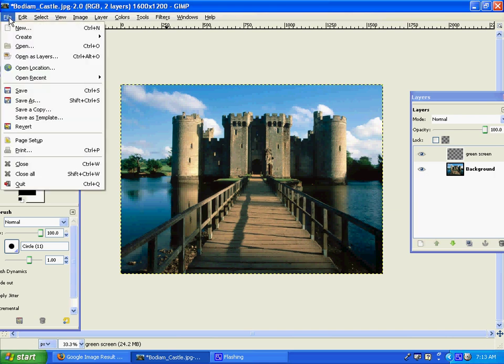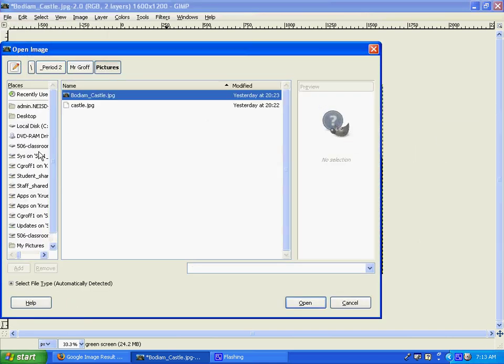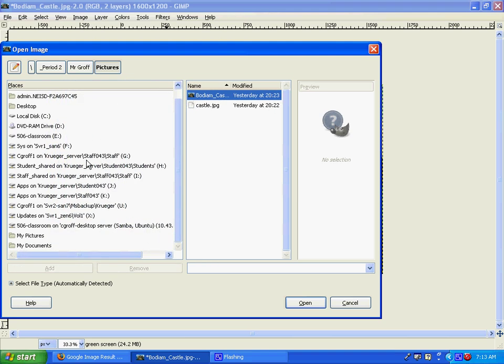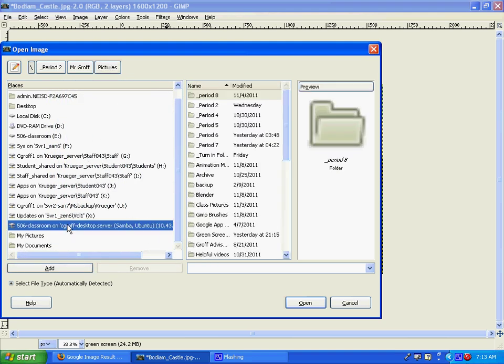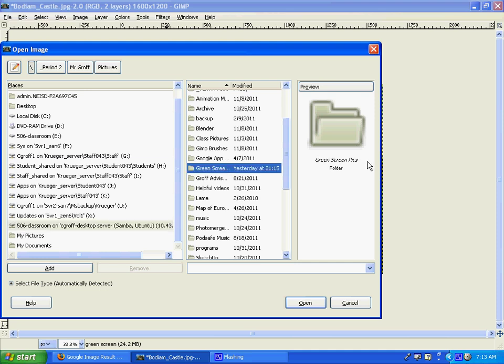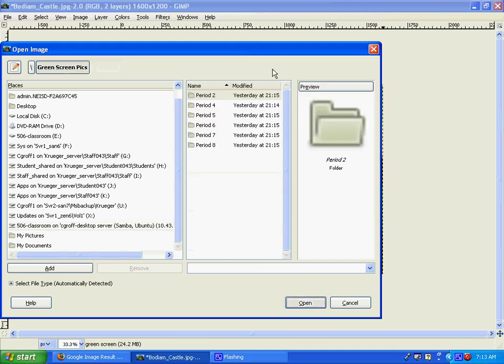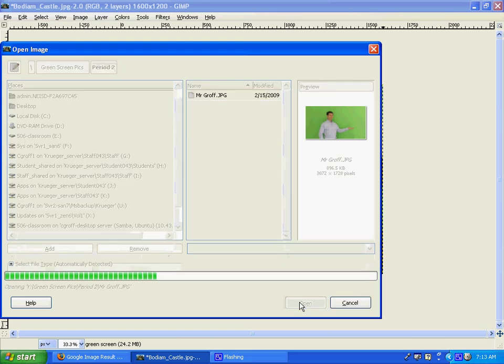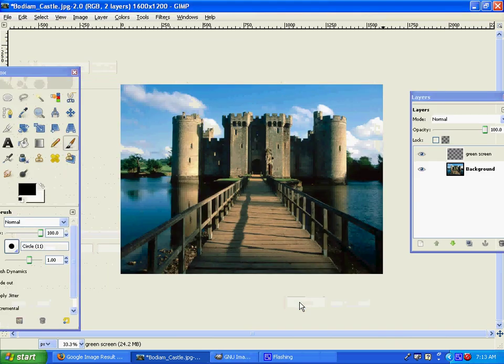Then go to file open and you're going to get your green screen picture. Go to the 506 and there's a folder in there called green screen pics. Open up that folder, go to your period, you'll have your picture in there, and open it up.